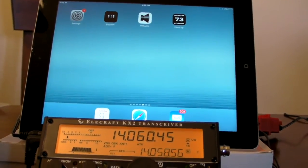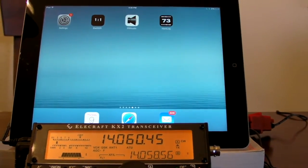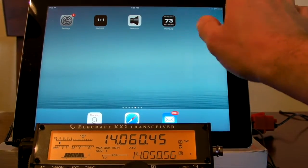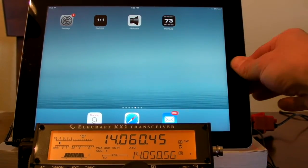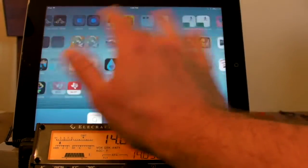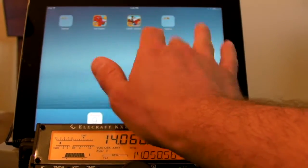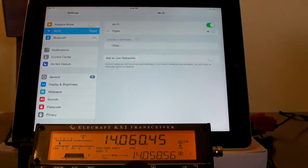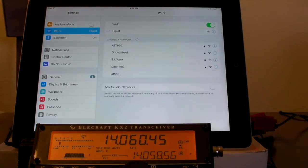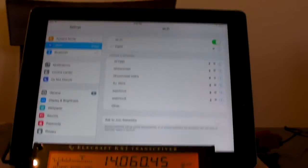So I've added control of the KX2 to Hamlog. Let me go into settings first and make sure I'm connected to the Piglet network — which I am. We can see it up top there. See the check mark? That means we're good.